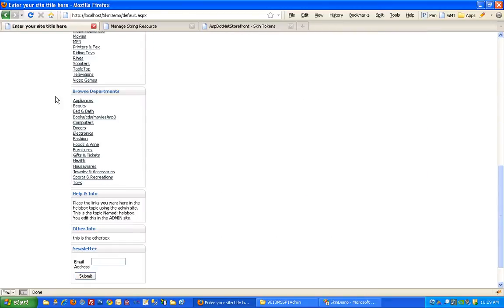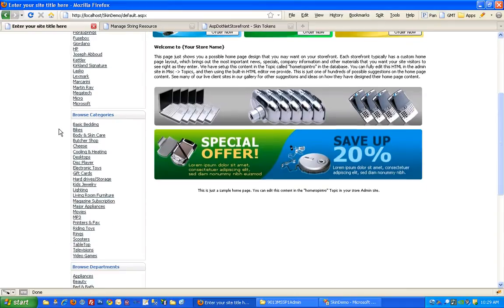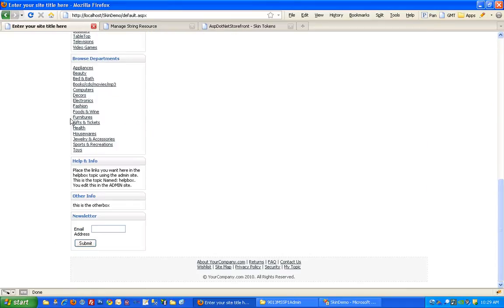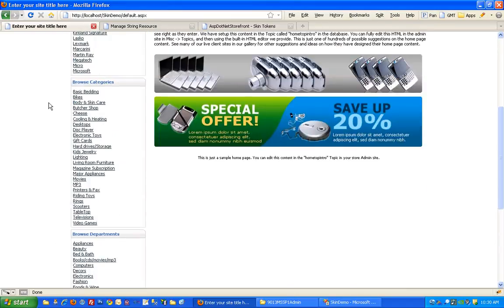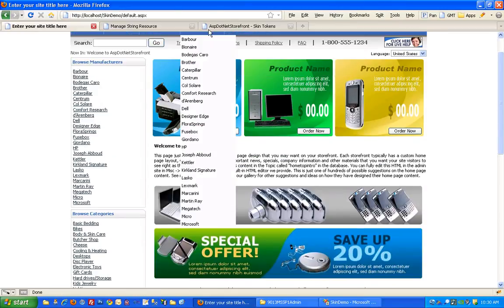So I'm going to remove manufacturers, remove departments, and then eventually I'm going to swap this left-hand navigation over to the right-hand side.